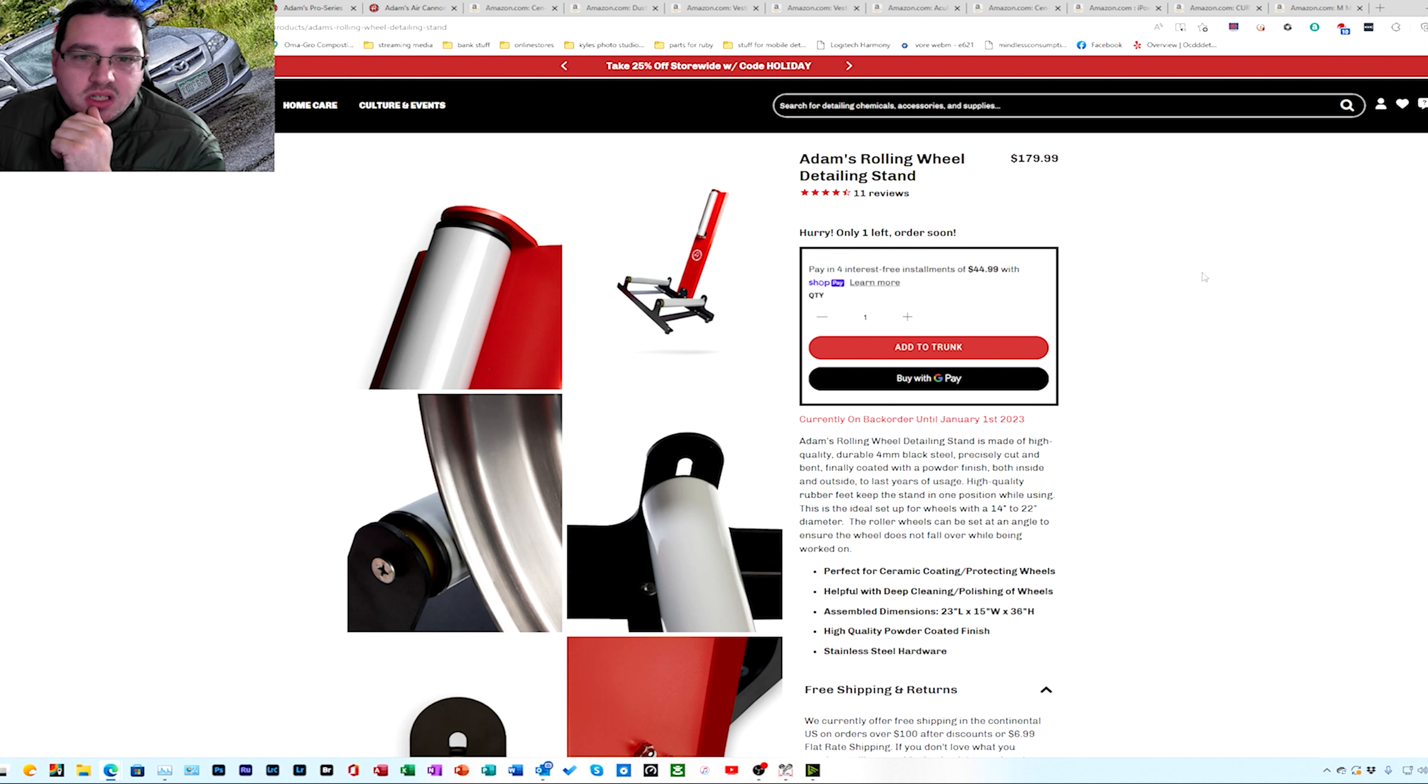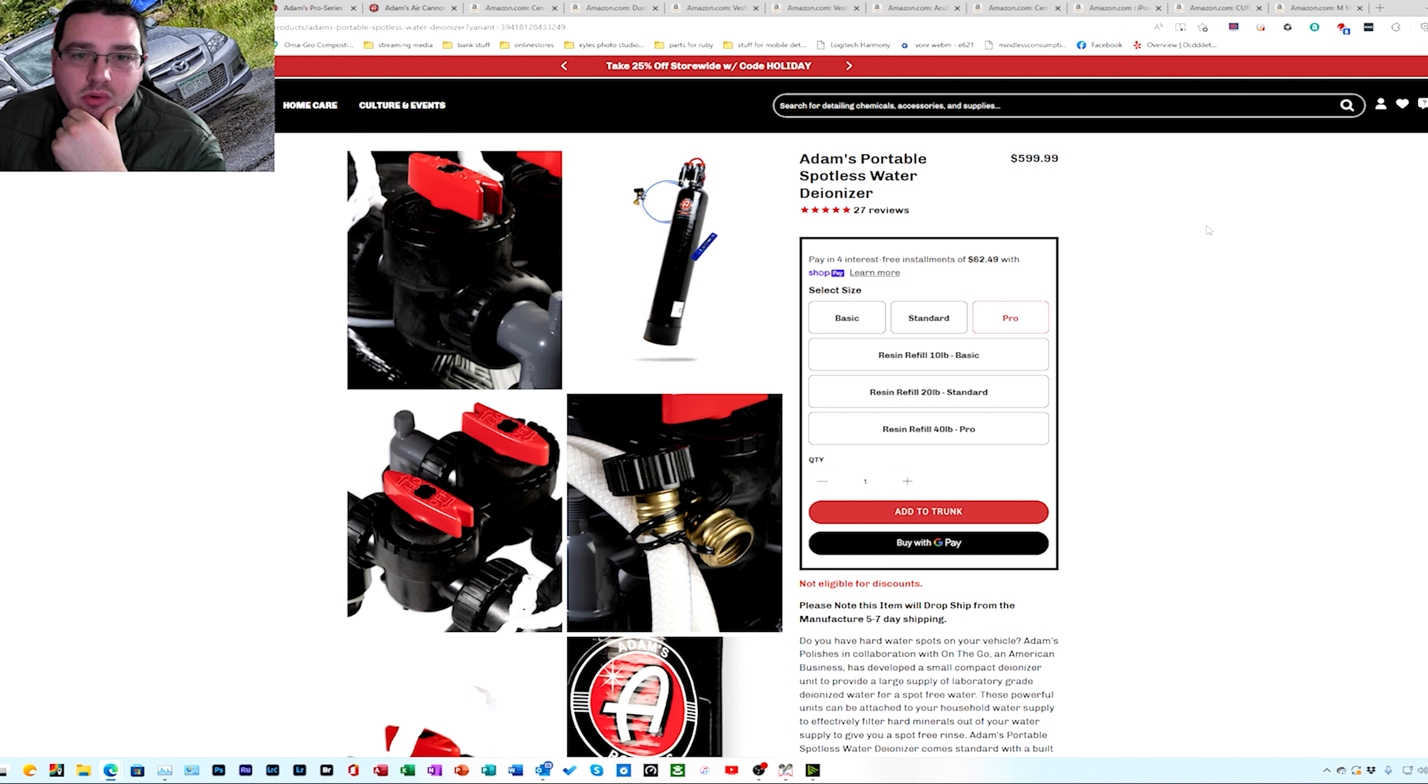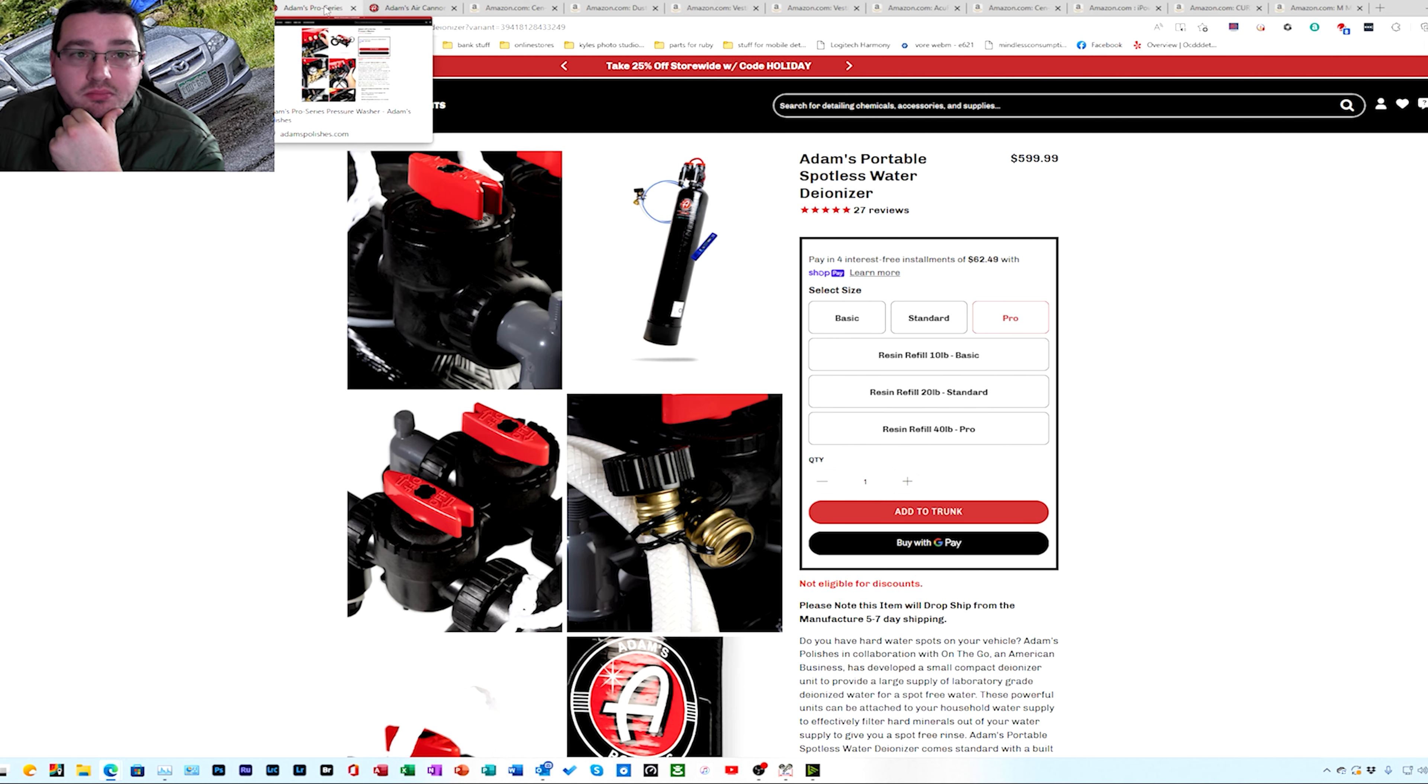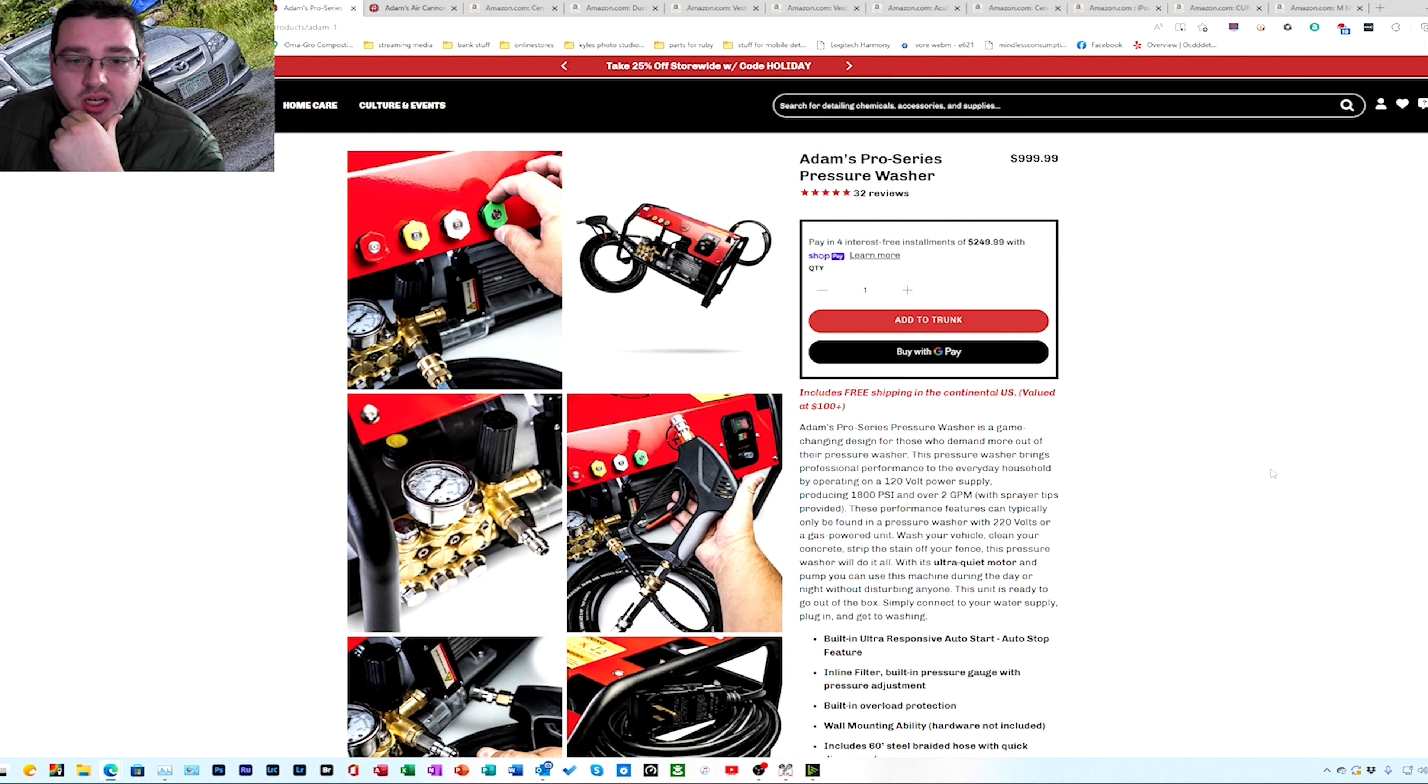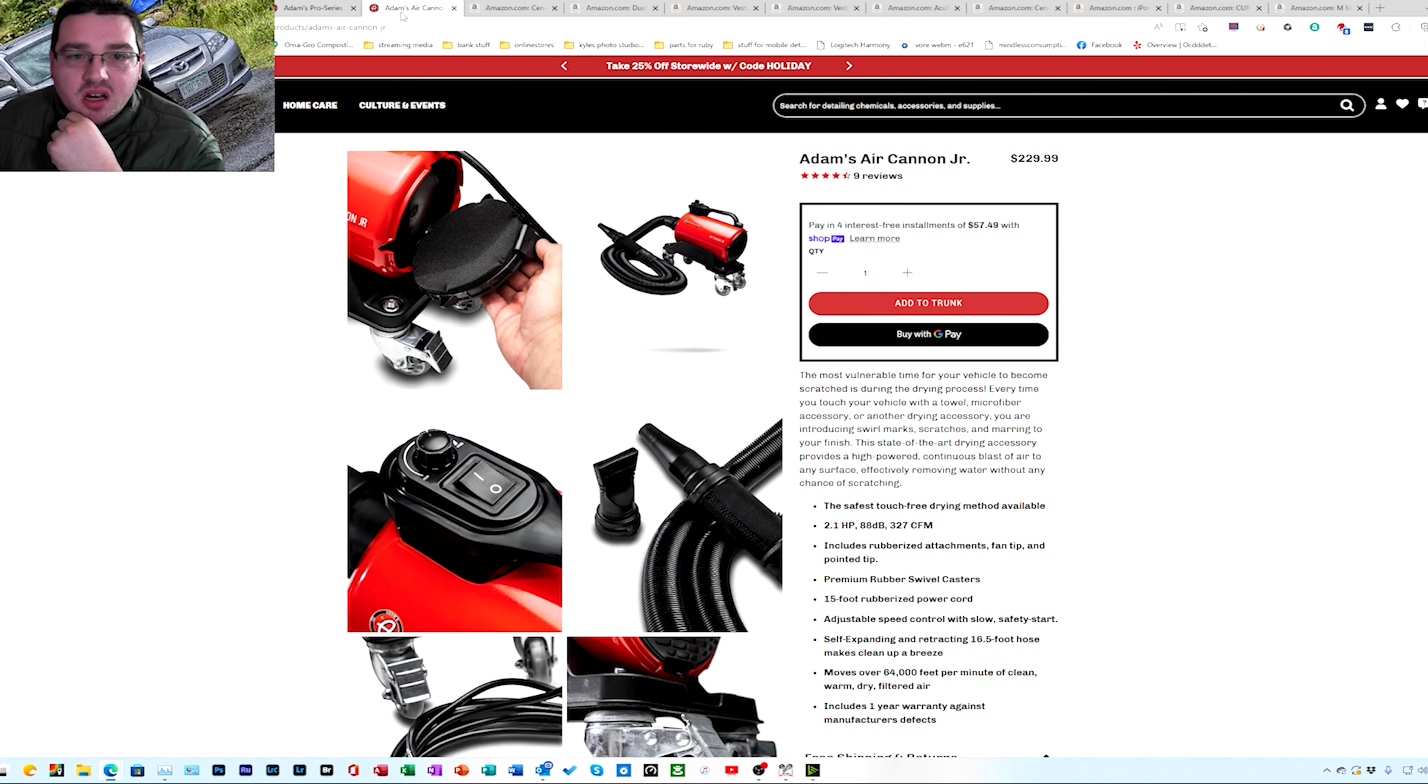From there, here's what I'm gonna get for the detail wheels and kind of stuff, the Adam's rolling stand. Kind of on the pricier side, well built though. Here is the deionized, they call it the portable but 48 inches tall and this thing's not portable. It will be bolted, it will be maintained down. Here is the pressure washer guys. This is the one I run, it is the Adam's Pro series pressure washer, no complaints, runs great.